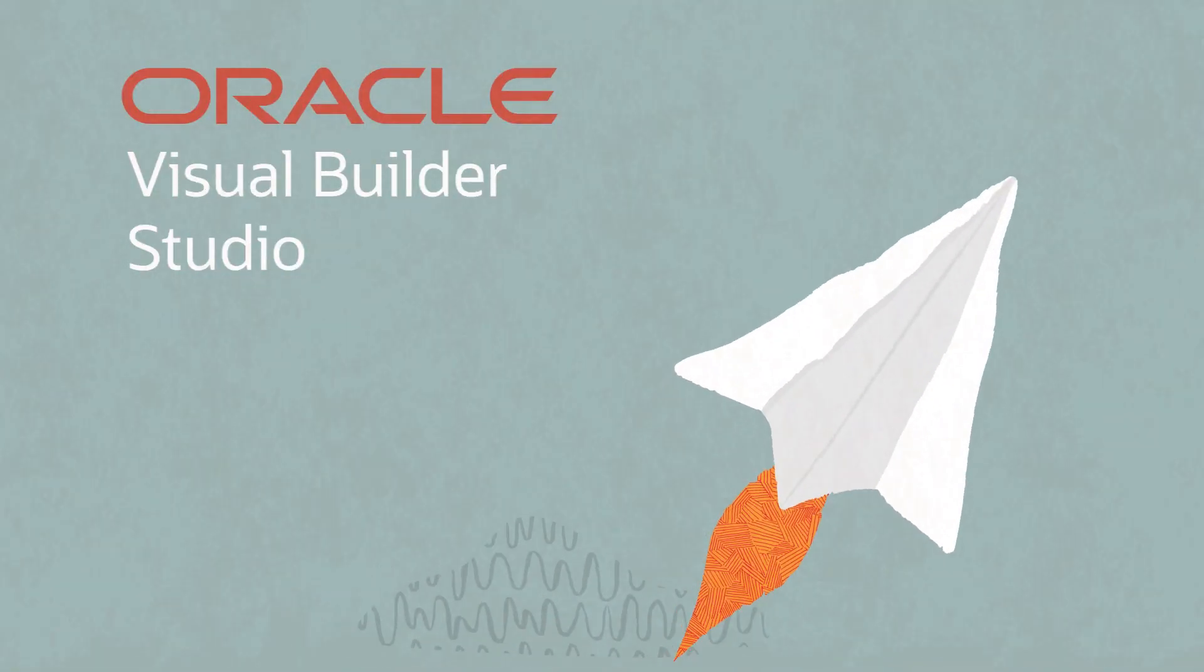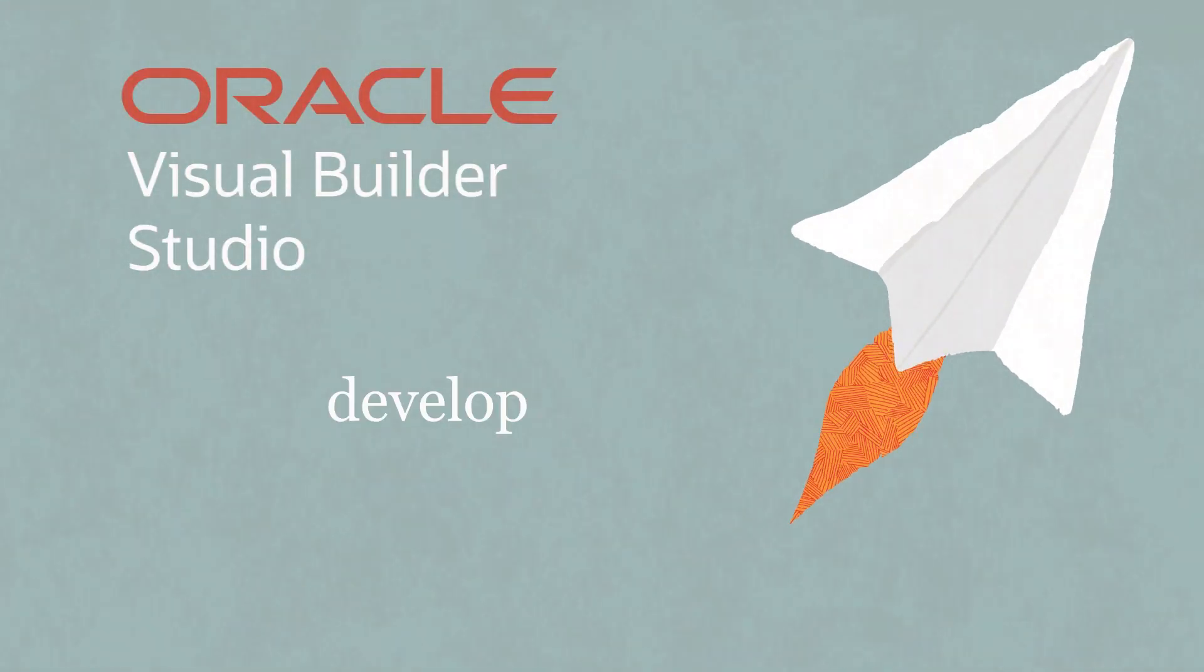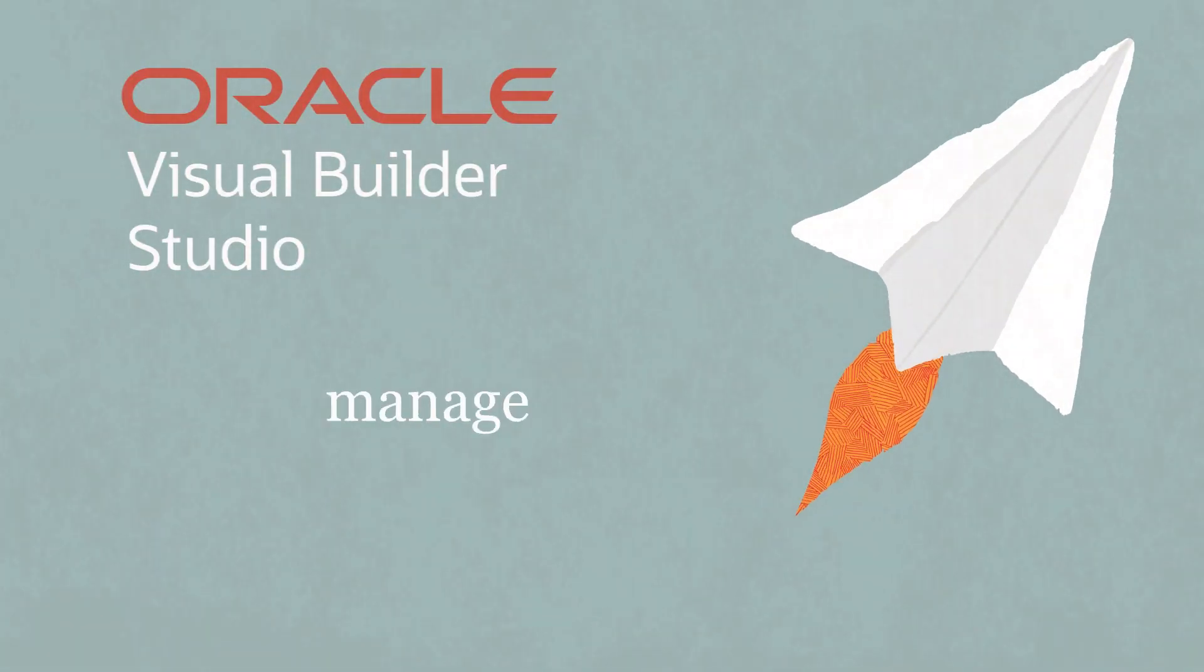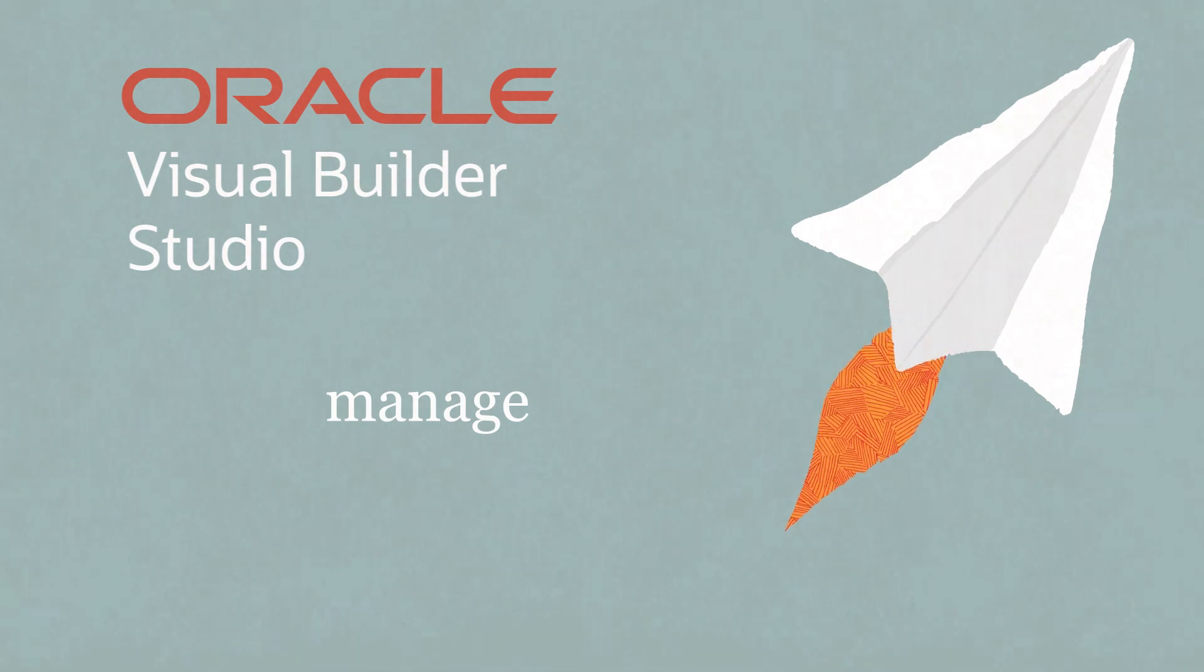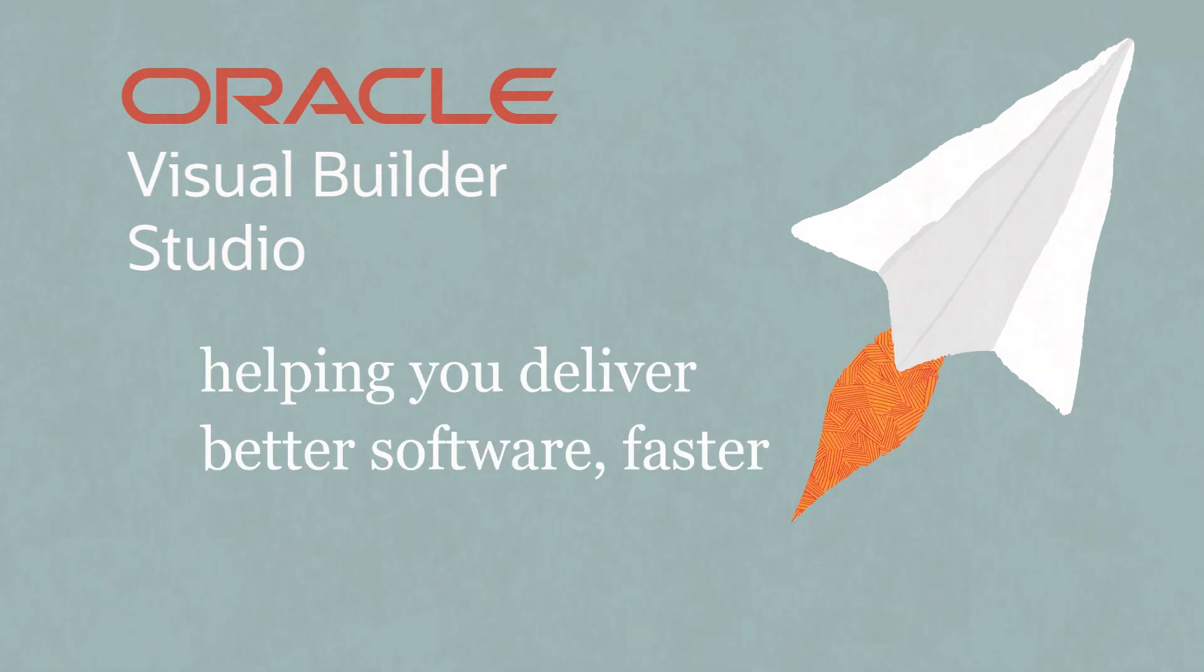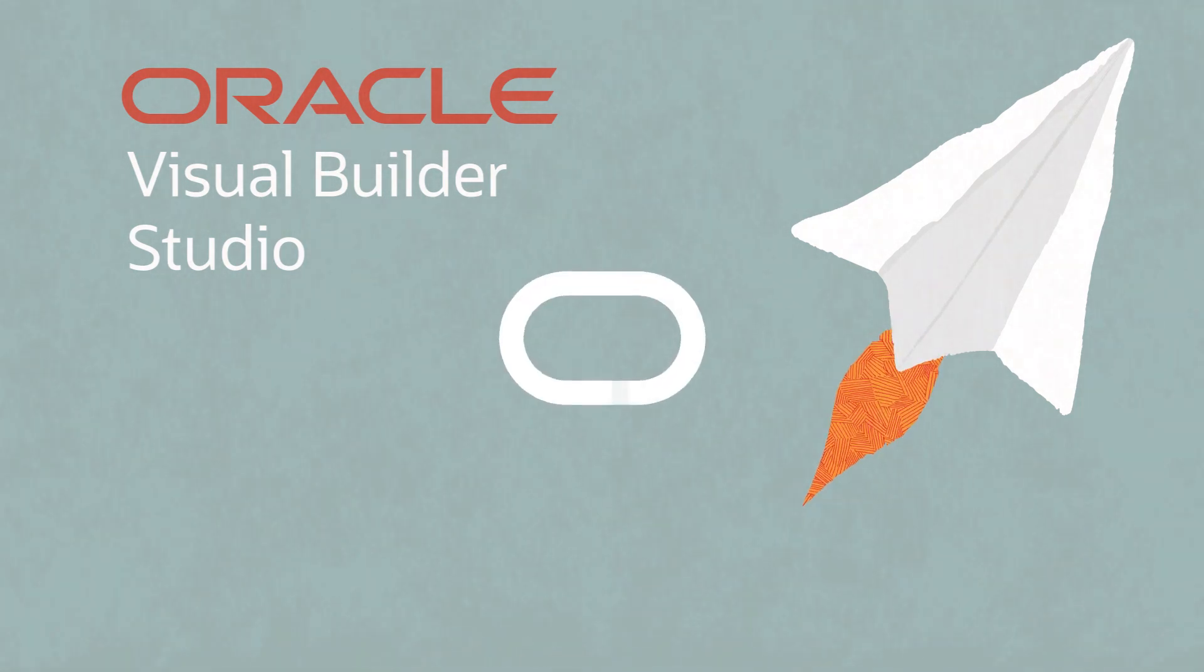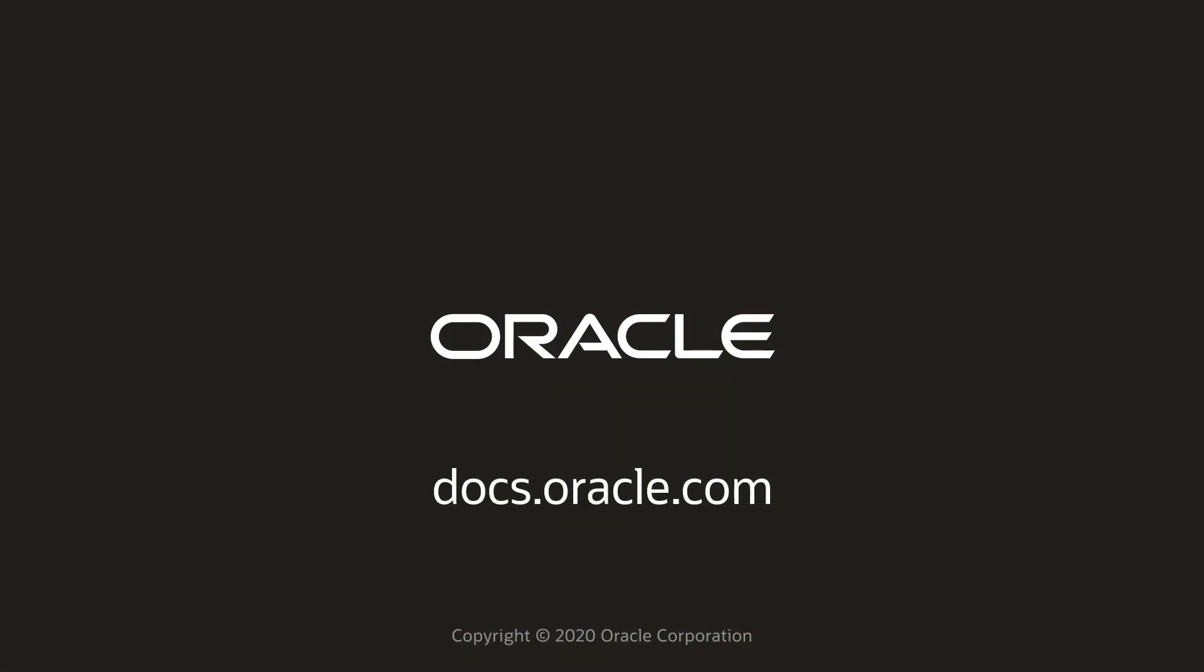Visual Builder Studio gives you the power to develop, deploy, and manage your team's applications, helping you deliver better software faster. Learn more at docs.oracle.com.